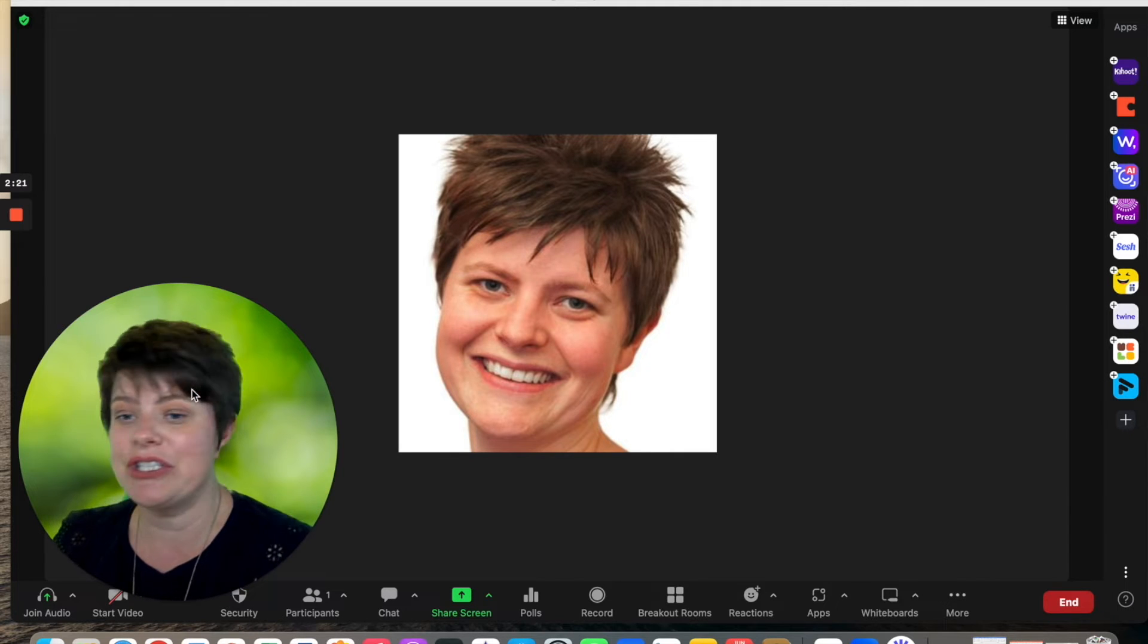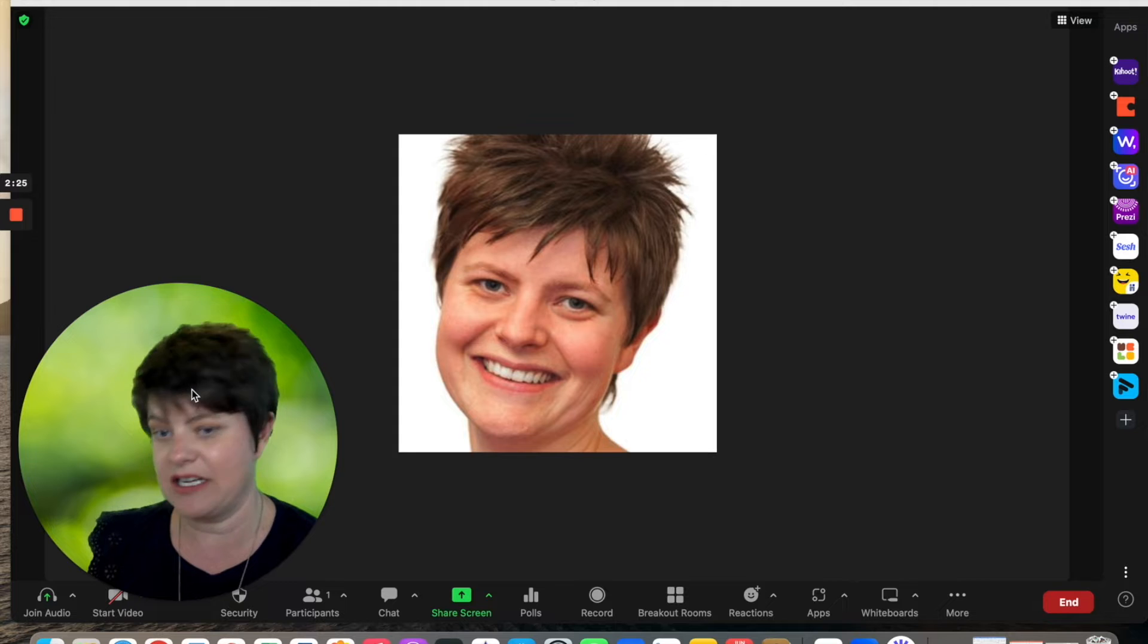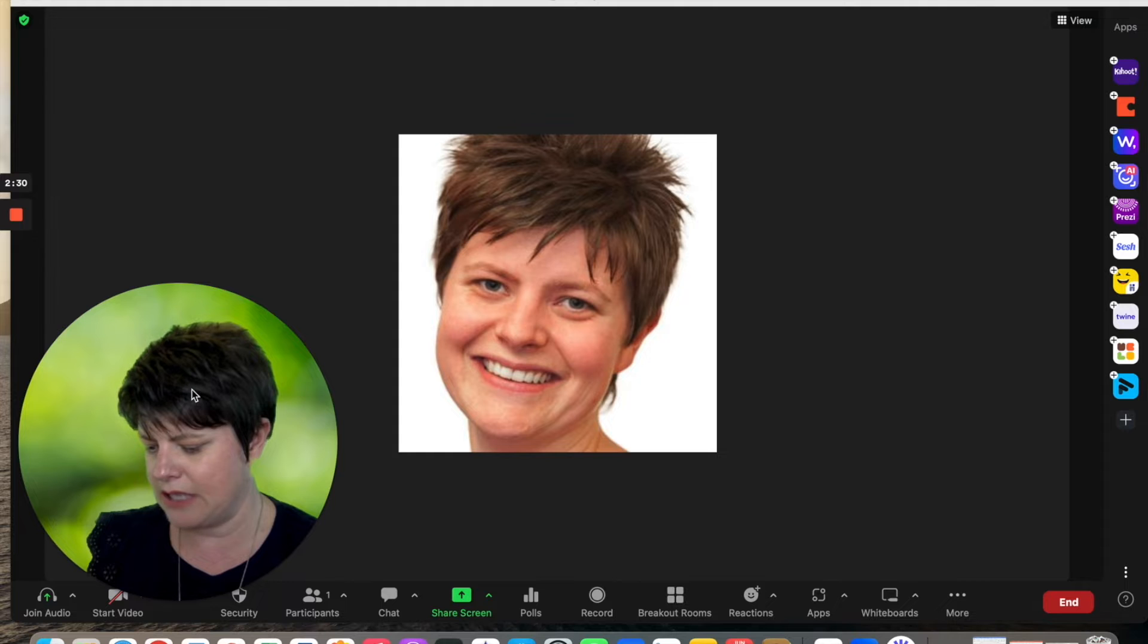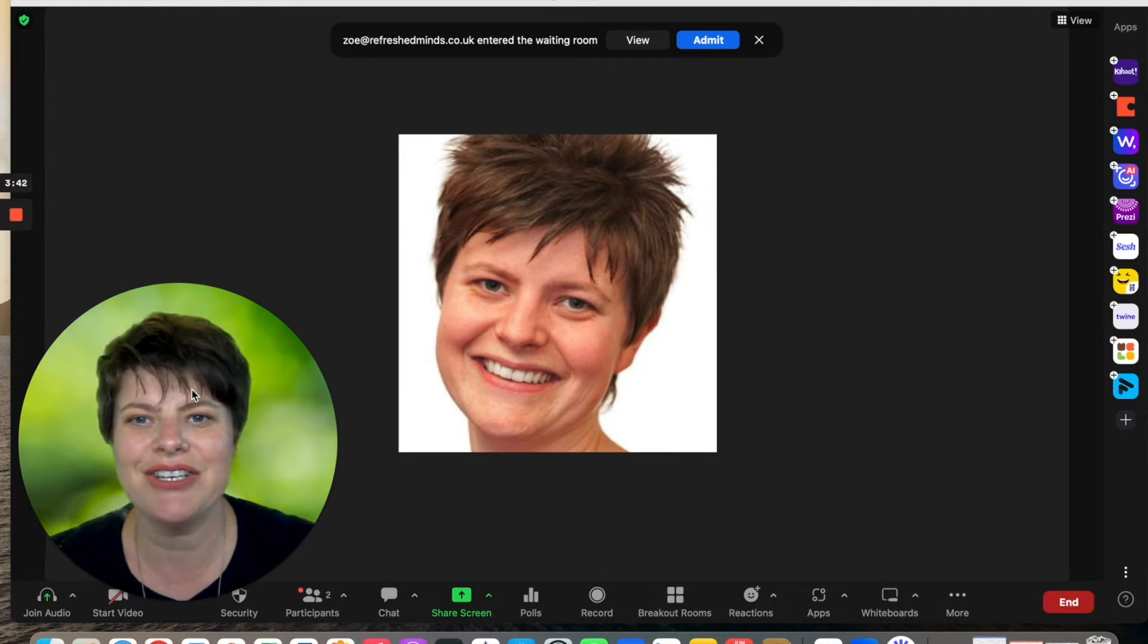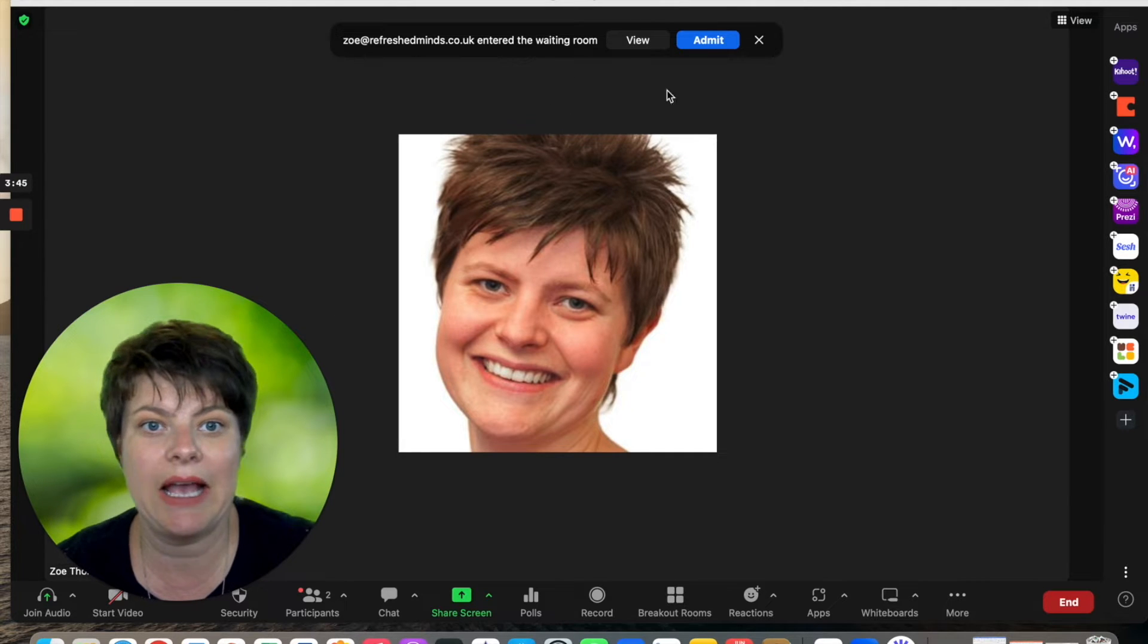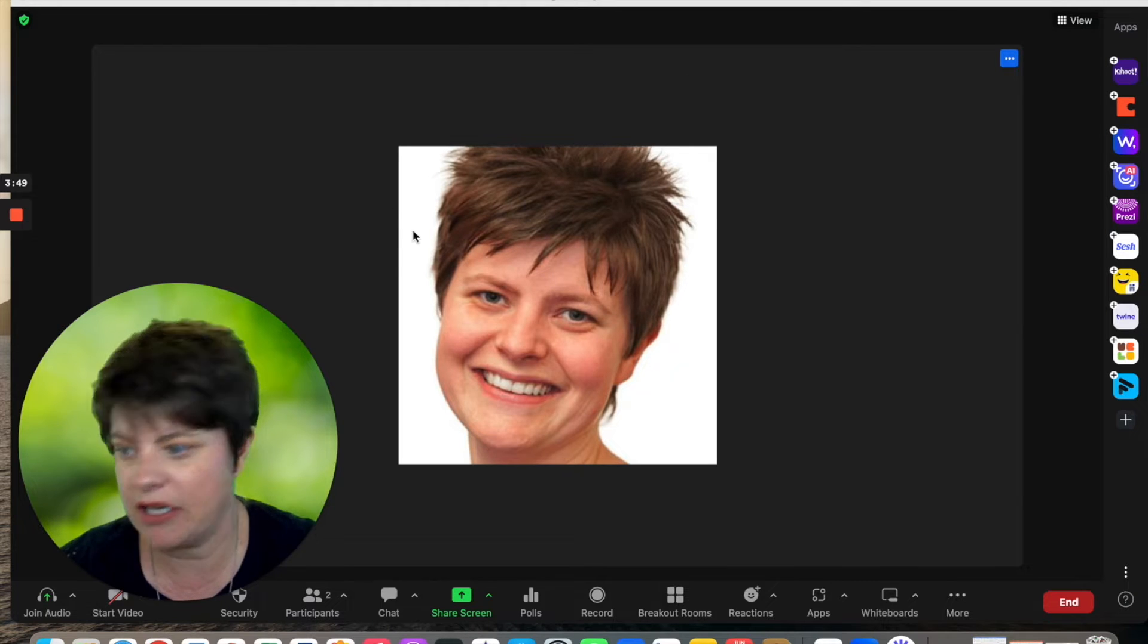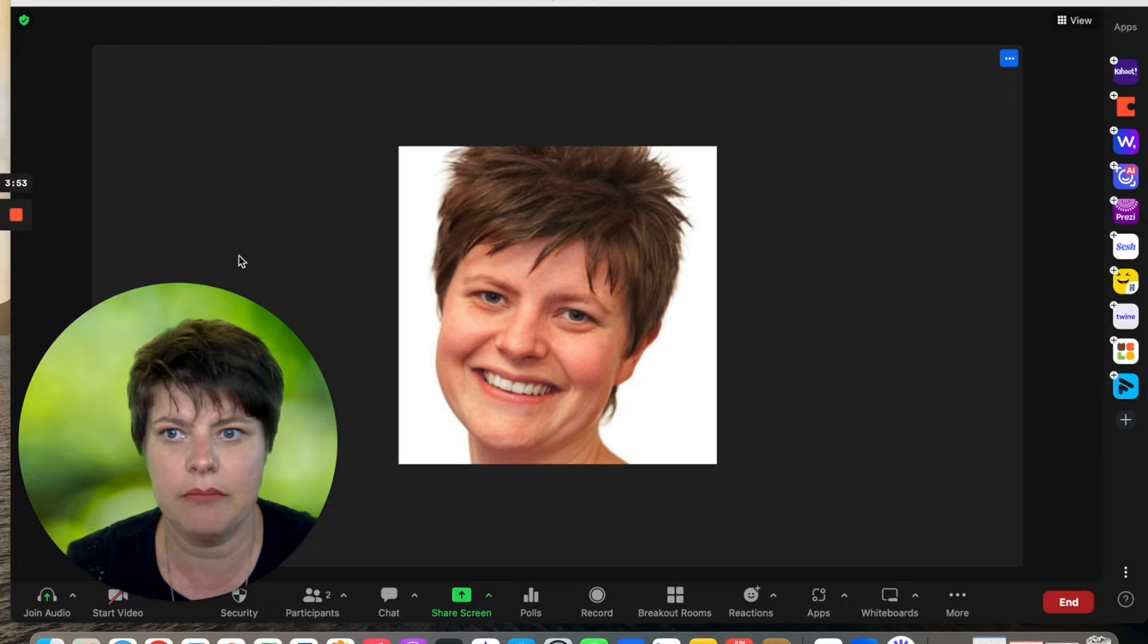What I'm going to do now is imagine that I'm the guest or the person that's going to do the testimonial and I am going to connect to that same meeting on my iPad. As you can see, I have entered the waiting room on my iPad, so I'm going to click admit and that is going to connect me to this meeting.